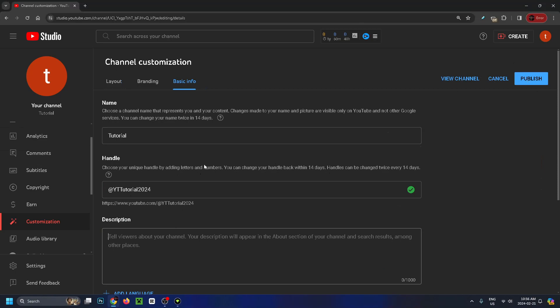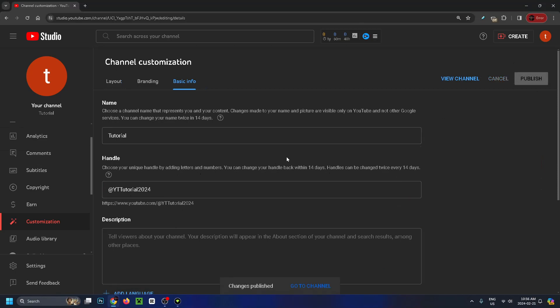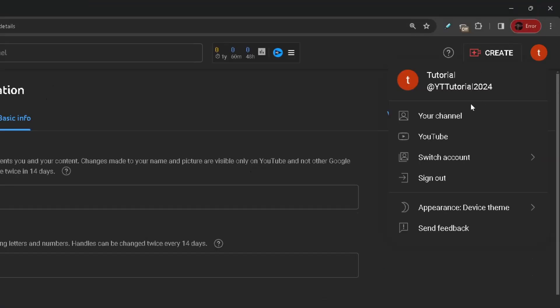So once you're happy with your name, press publish, and we'll give this a second to change. And the name has changed.